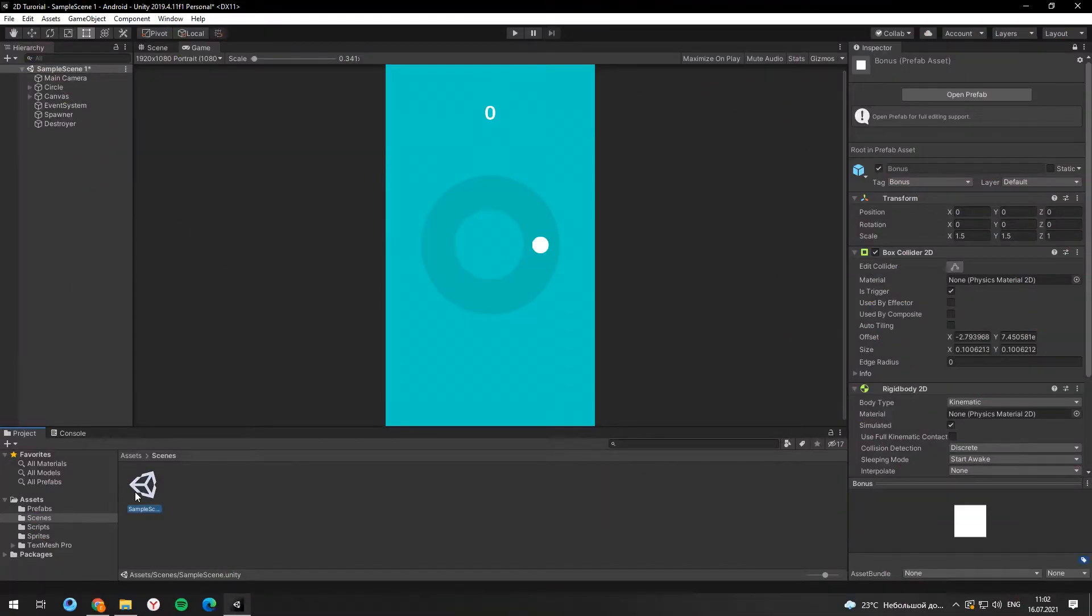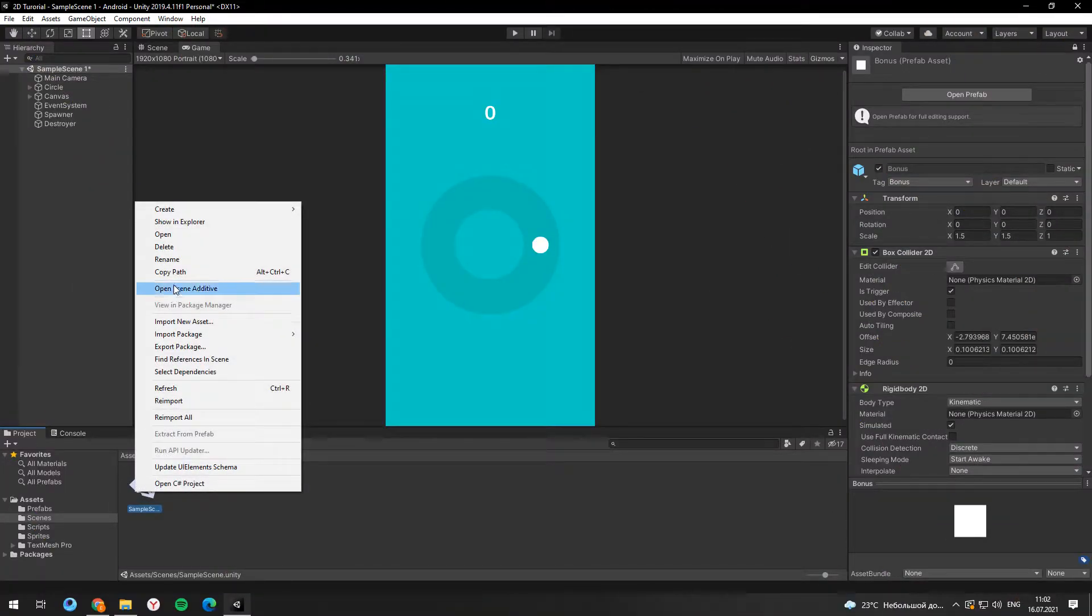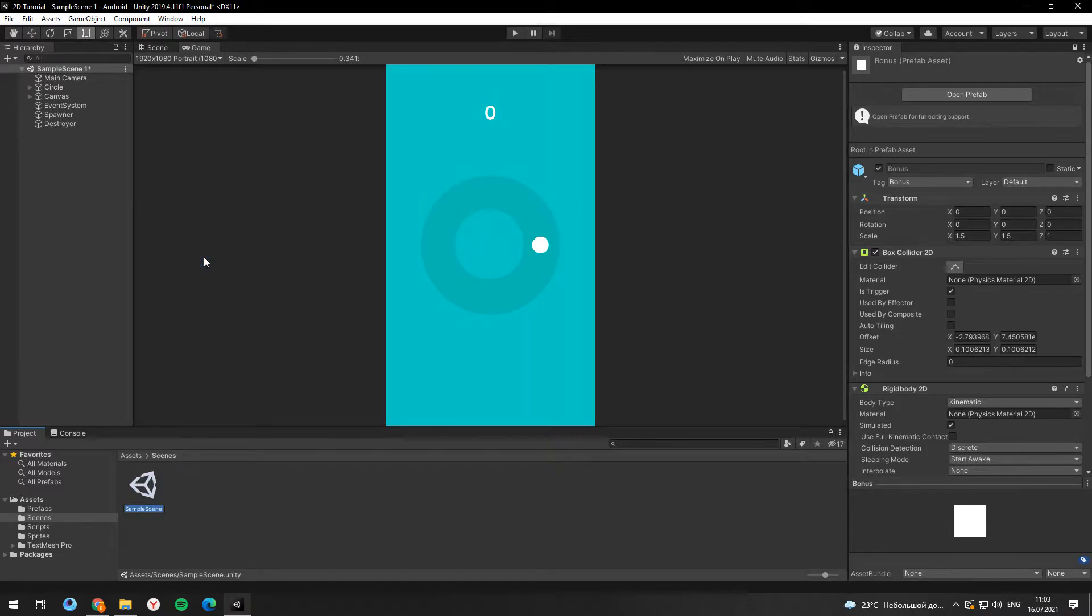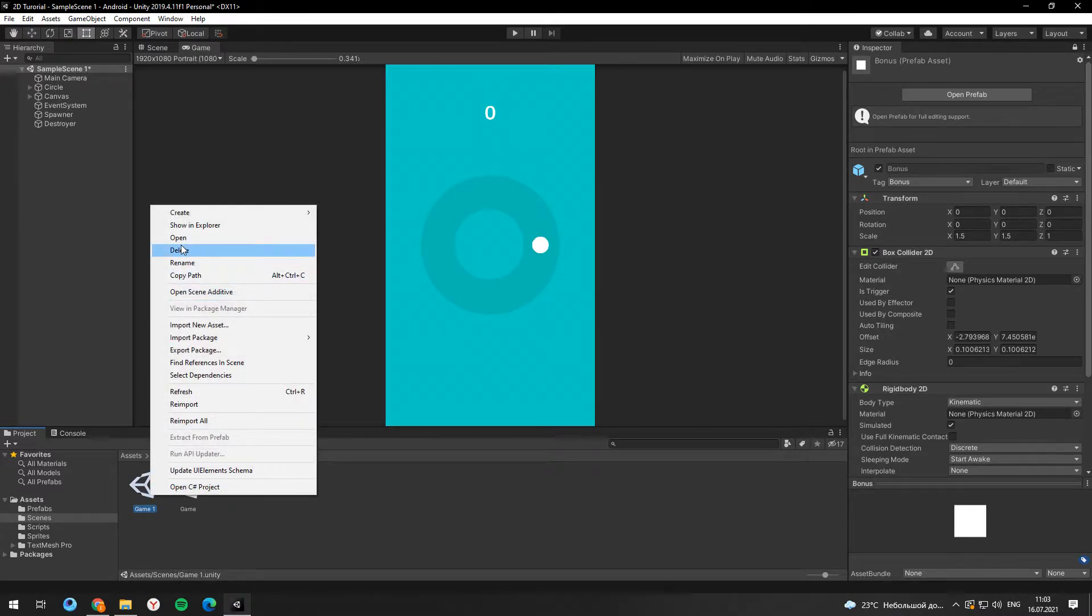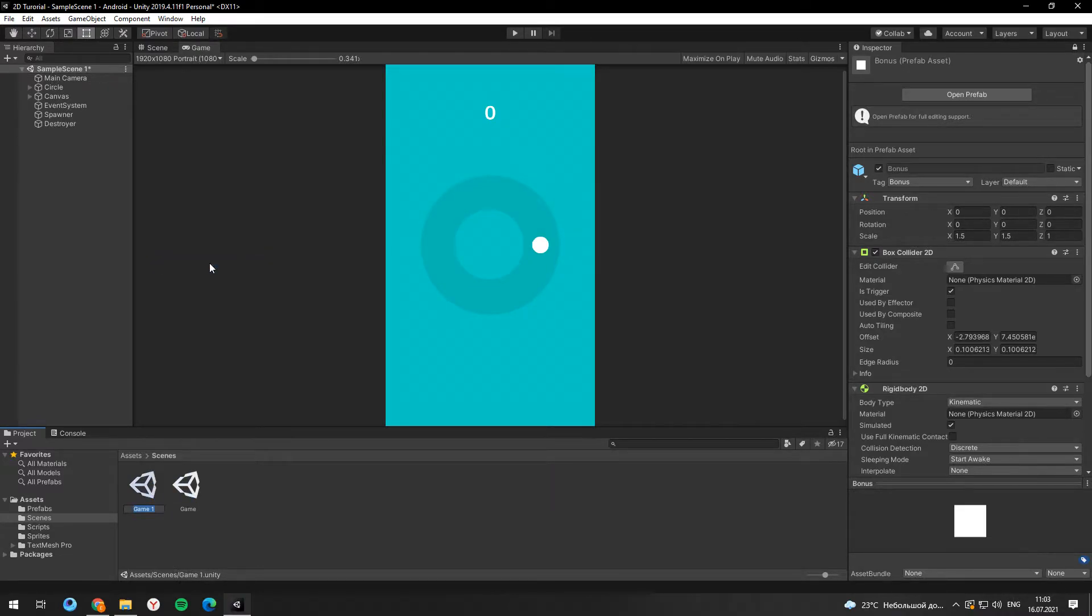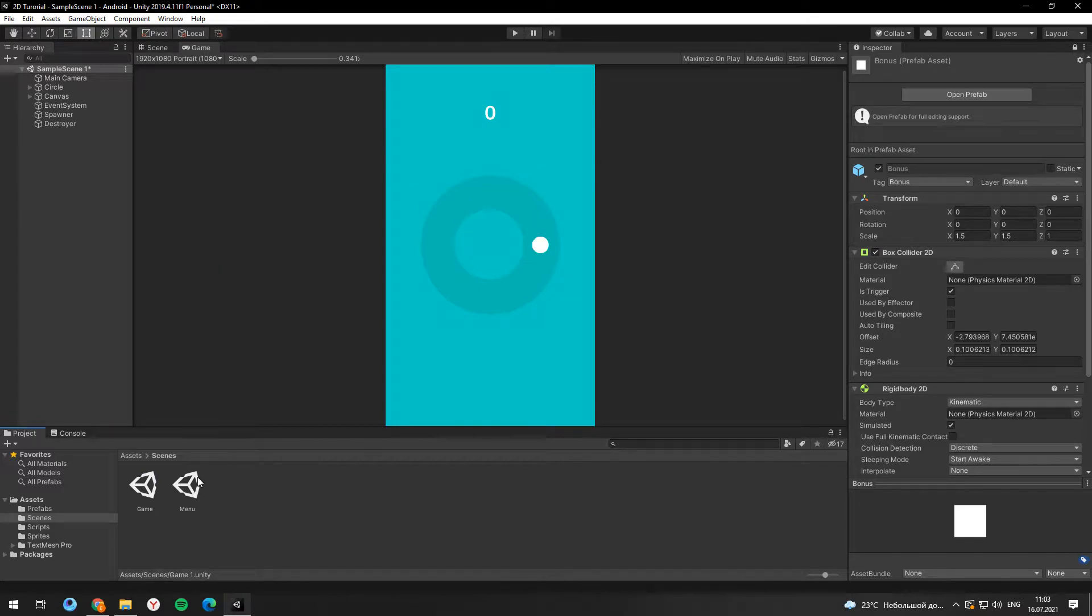So firstly let's rename the game scene. Then we need to create a new scene. To copy and paste the scene use the combination Ctrl plus D.